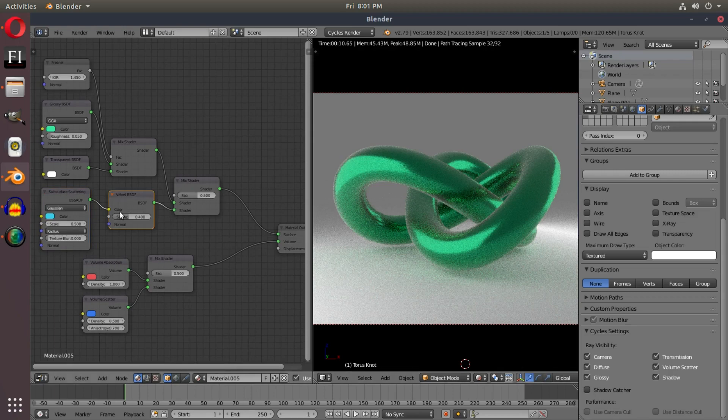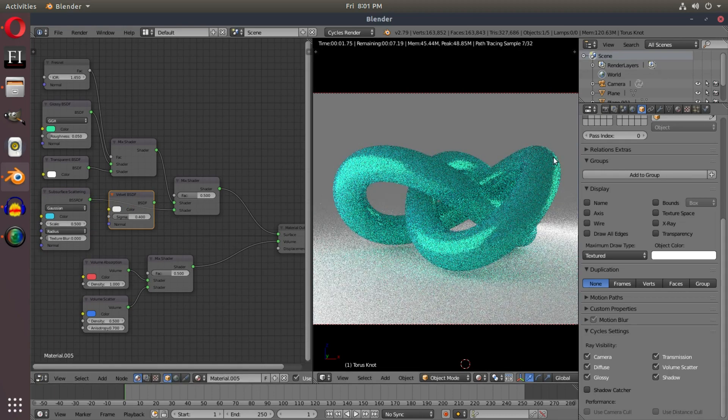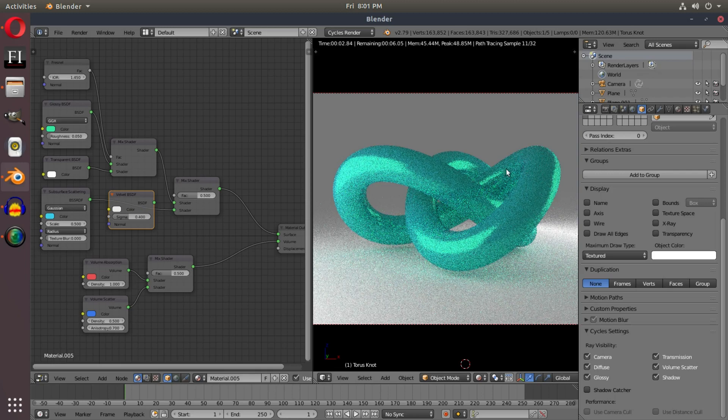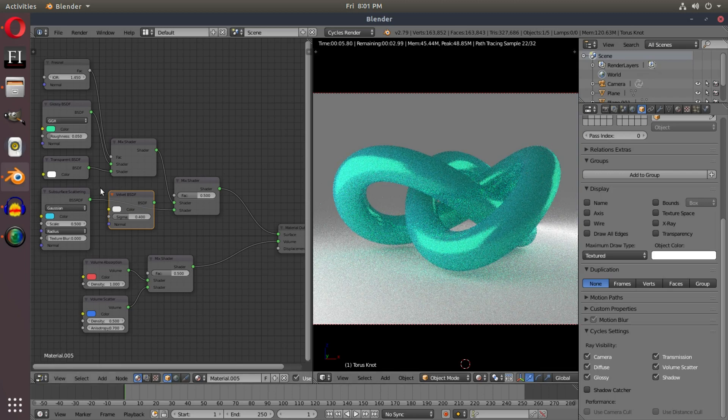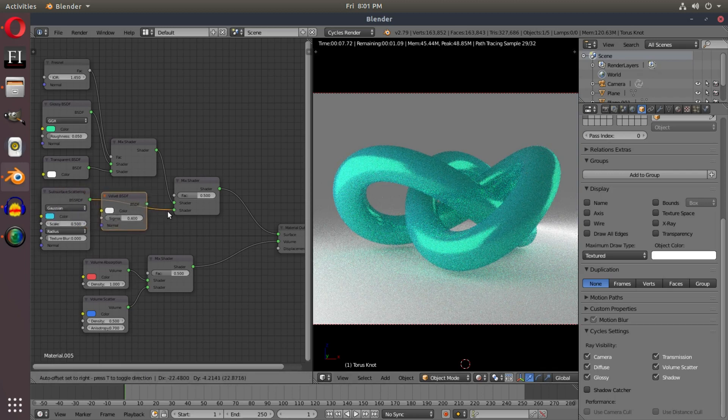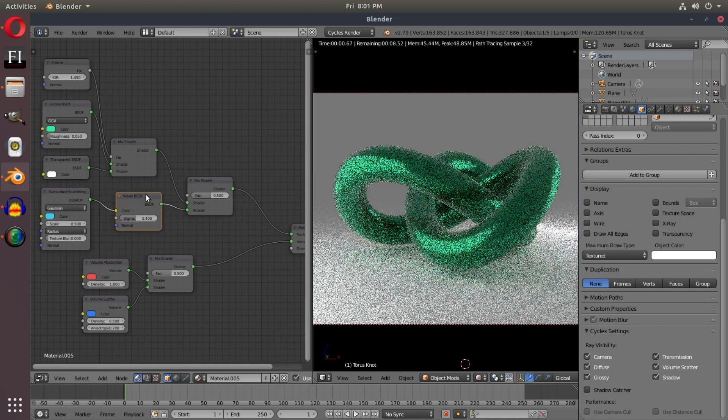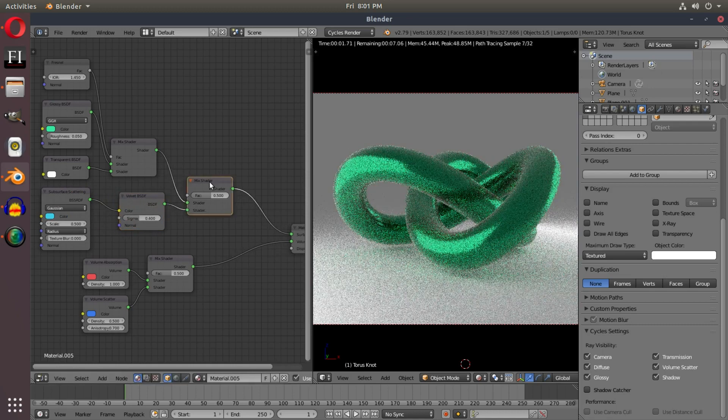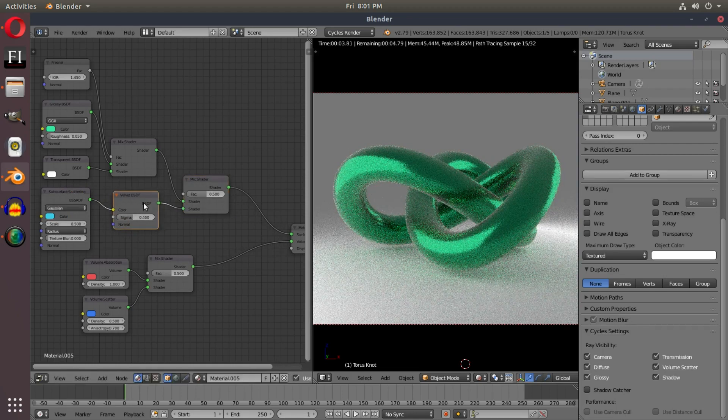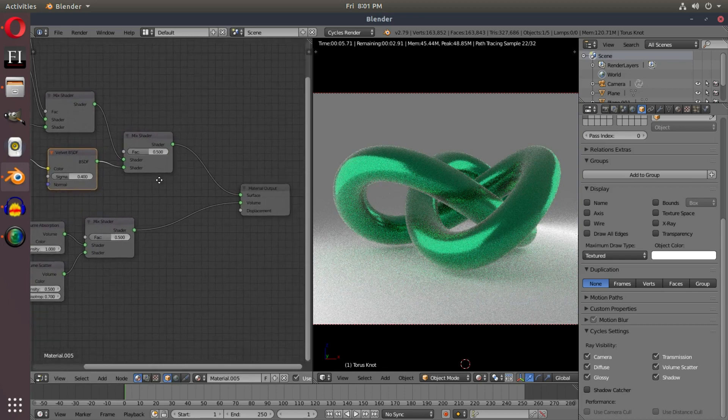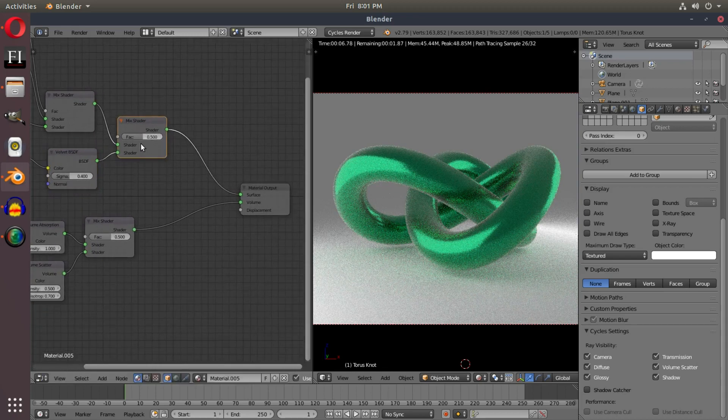And the velvet just helps accentuate some of the edges. As you can tell, if I disconnect that, the edges kind of get lost and it kind of changes the feel of it. This feels more like a shiny object. And then we add the velvet in, and it feels more like the effect I was going for, which I have no idea what it is. It's just making some cool materials.